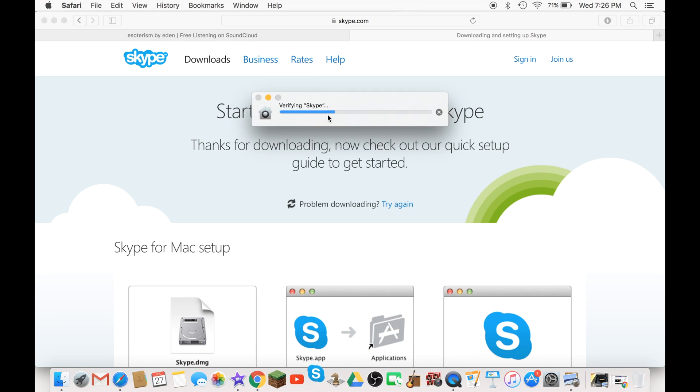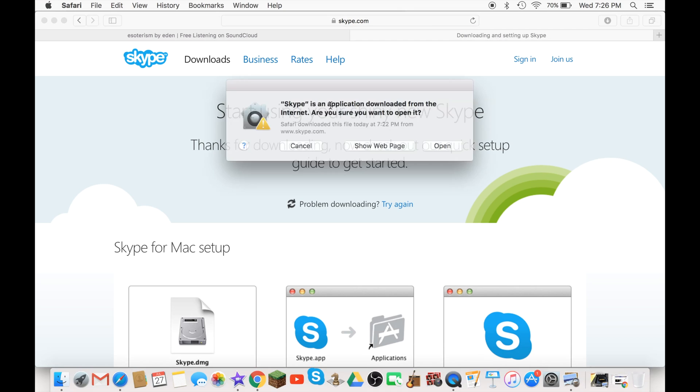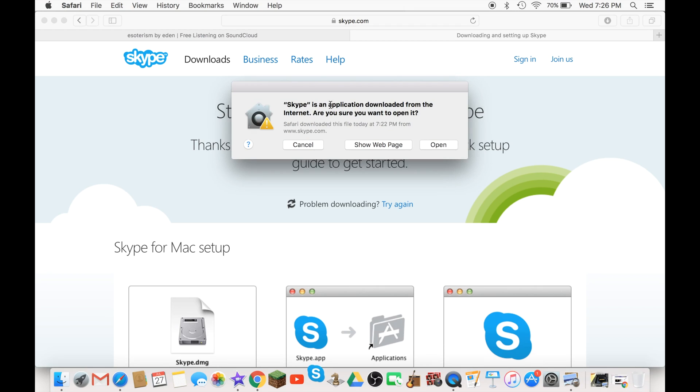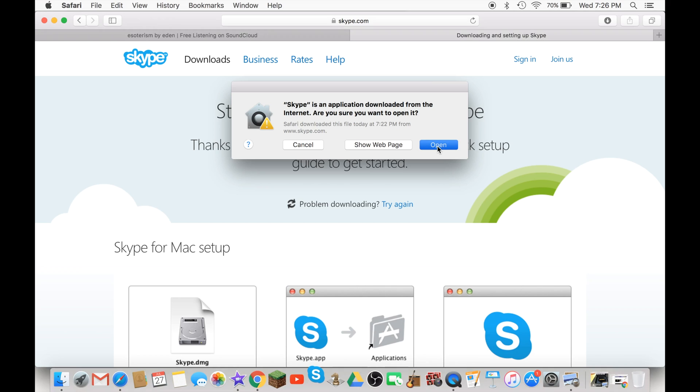It will just verify it really quickly here and it gives you this message if you want to make sure to open it because you downloaded it from the internet. Now click on open.